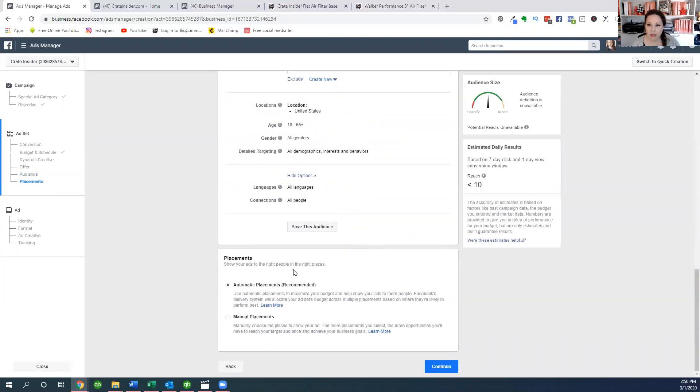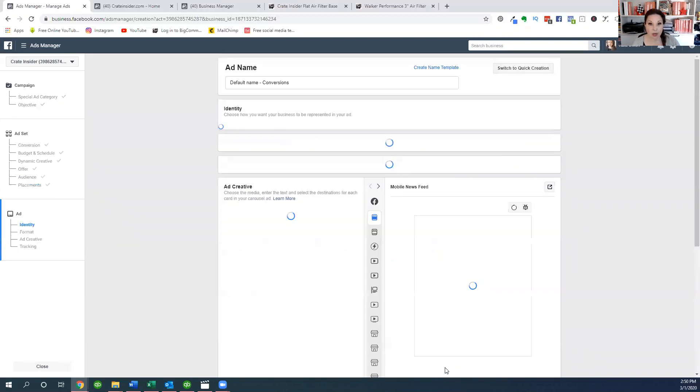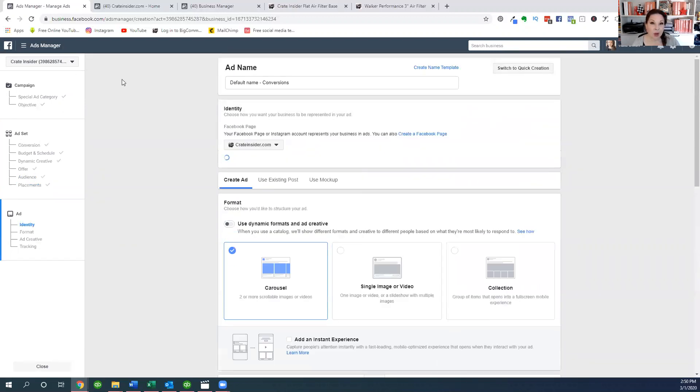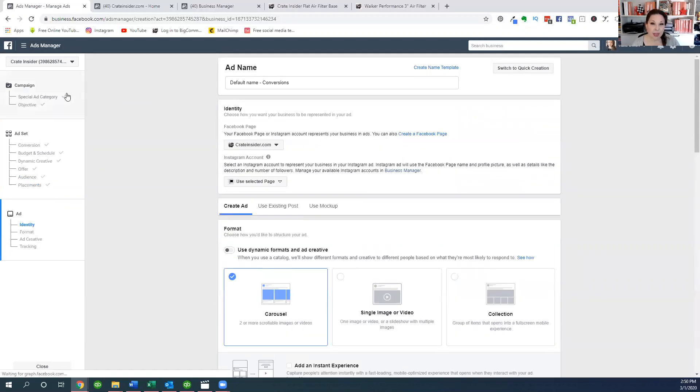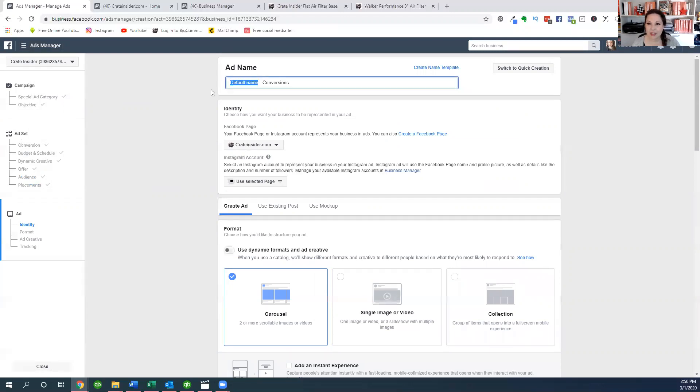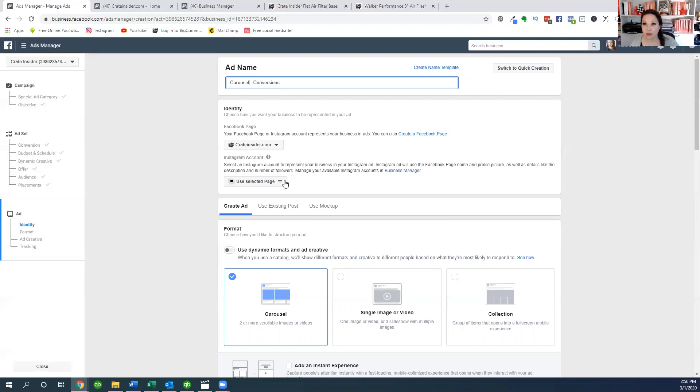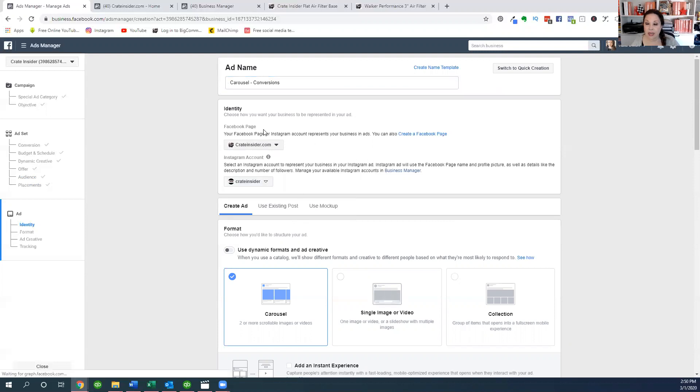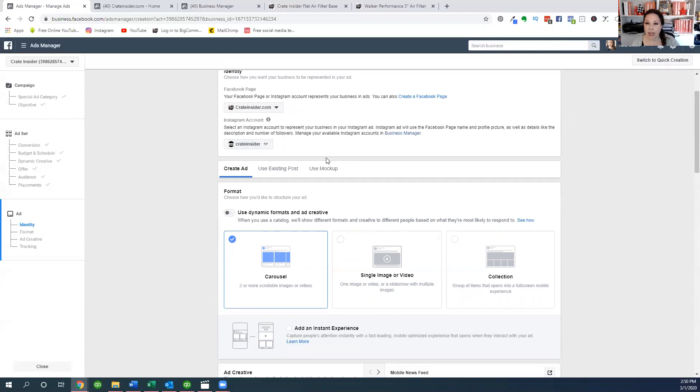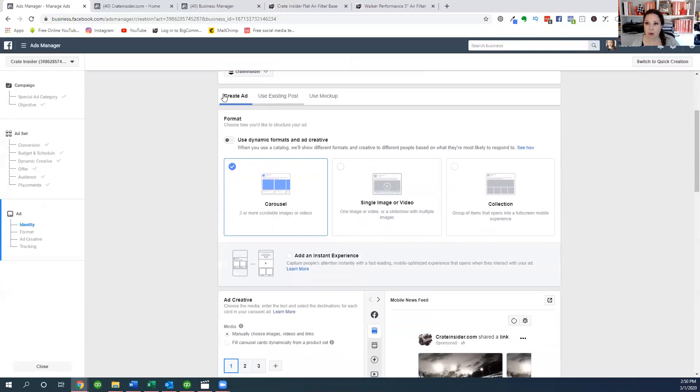Our next piece is automatic placements or manual placements. Facebook does this every day, so I'm just going to stick with the automatic placements. So we're going to move on. Now we've gone through the campaign and we've gone through the ad set. Now it's time to create the actual ad right here. We finally gotten there. So here's the default name but we're going to say carousel conversions right here. I do have an Instagram account so I'm going to select the Crate Insider Instagram account in addition to the Crate Insider Facebook page. And then now I'm going to create the ad.